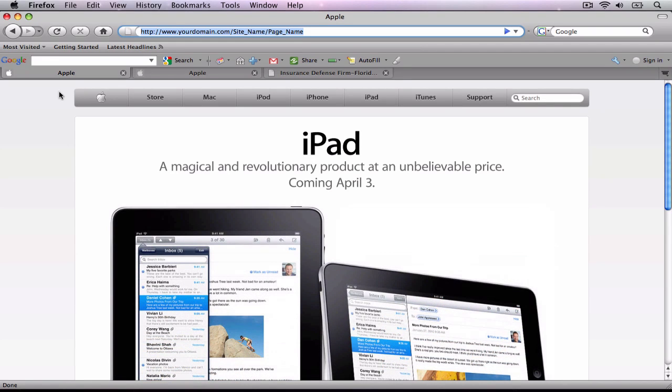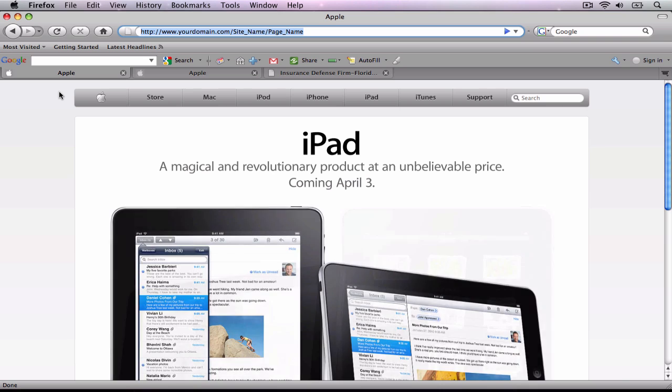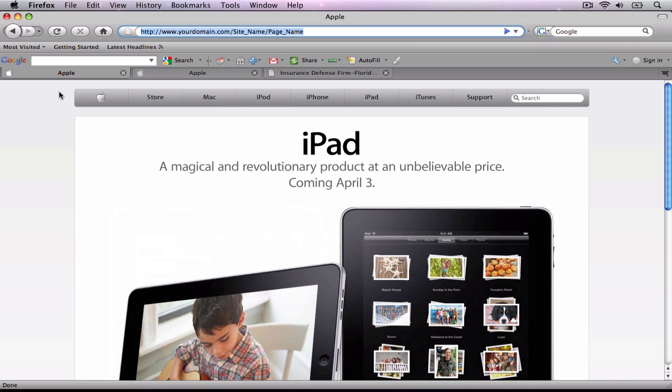This tutorial will show you how to properly publish your iWeb site so that you can avoid having your website URL be longer than necessary.